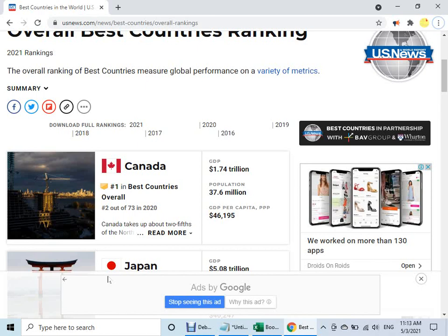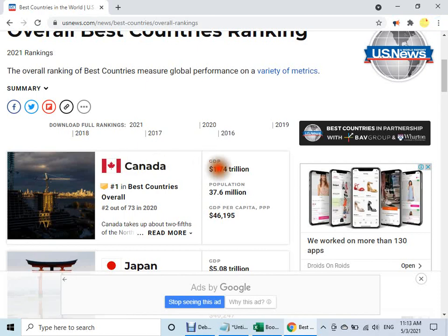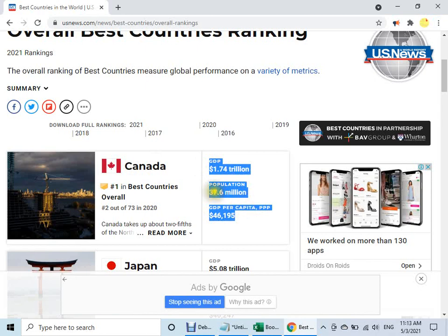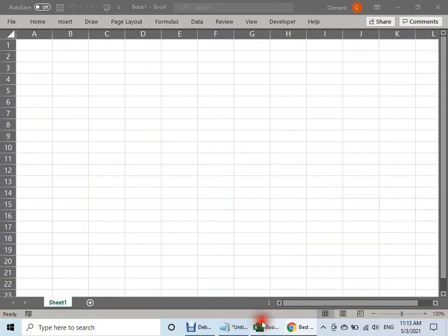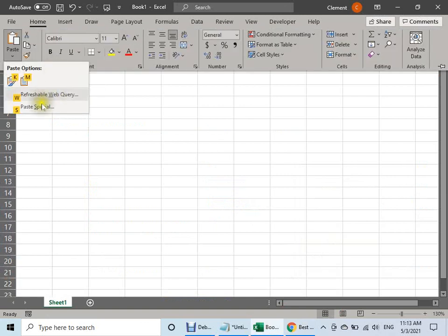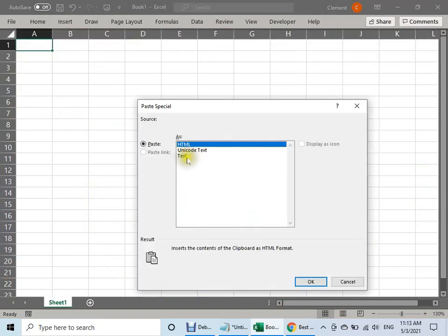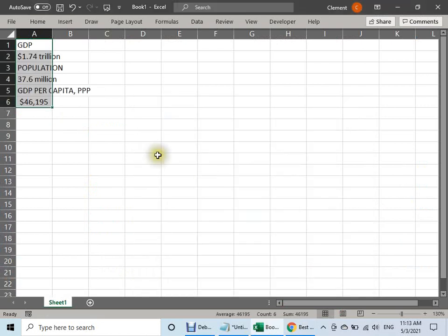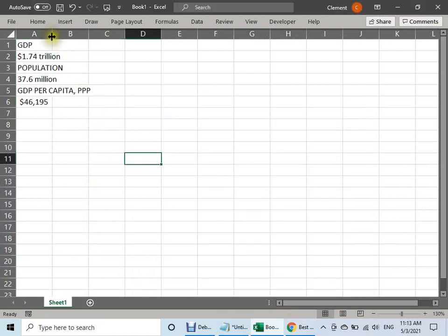Now just to illustrate this, I'll show you a very simple example — some interesting data that I want to export to Excel. I will copy it and then go to Excel, and of course I can copy the data here. Nothing particular, of course you can do it, very simple.